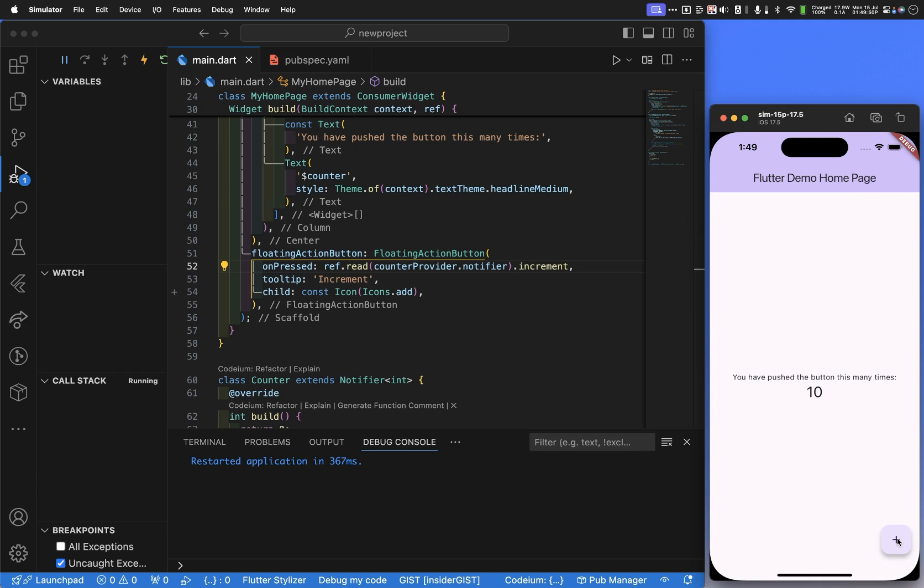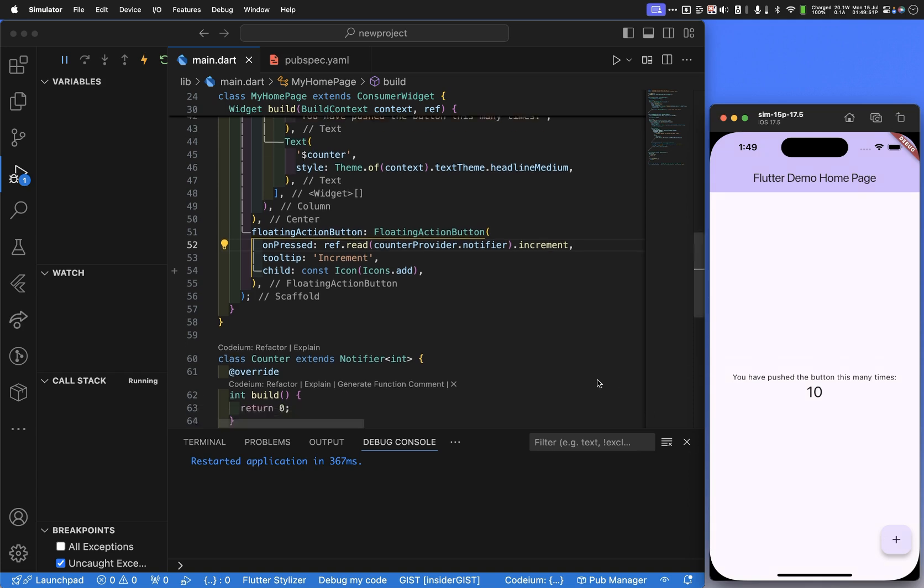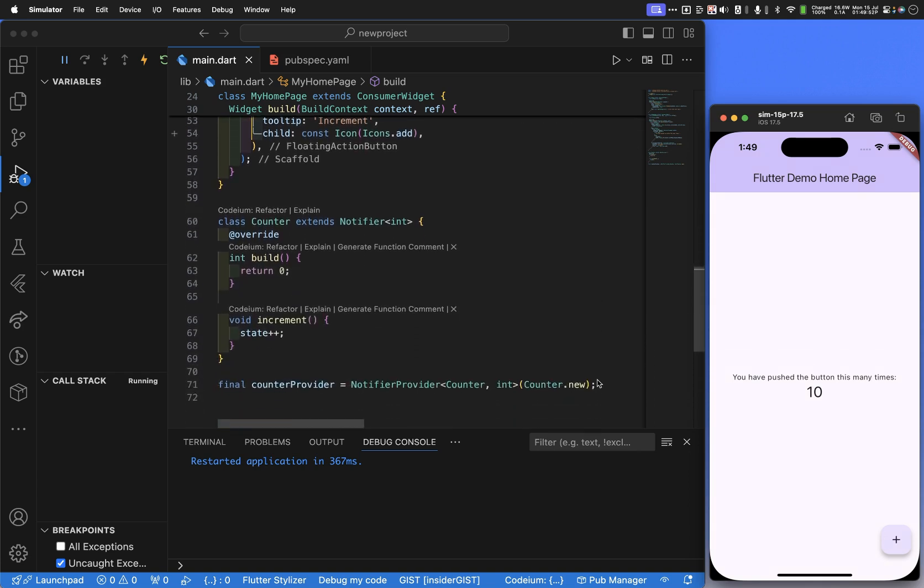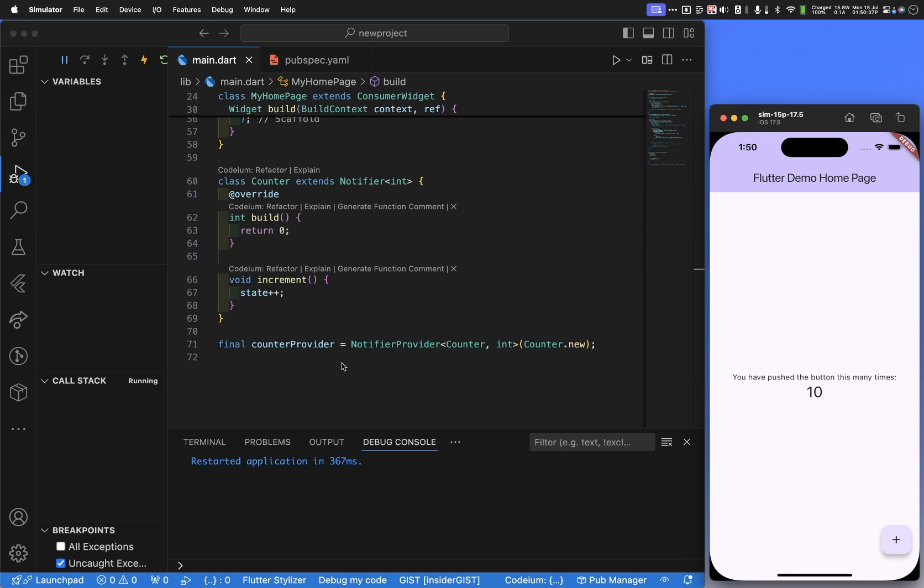But now notice the value of that number, 10, can be accessed anywhere in our application that says RefWatch counter provider. So we've now lifted the state outward and we can have shared state between the various applications. I hope you enjoyed this demonstration and look forward to having you watch future programs that I'm making. This has been Randall Schwartz. Thank you.